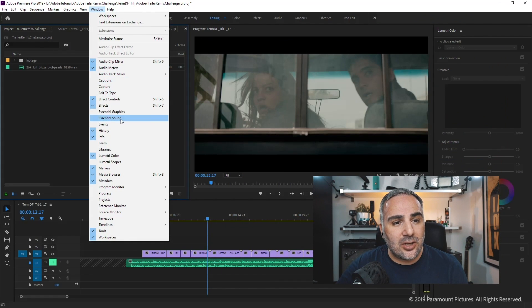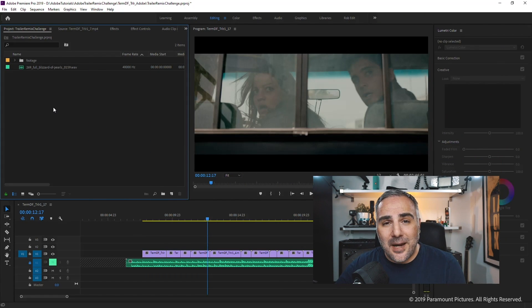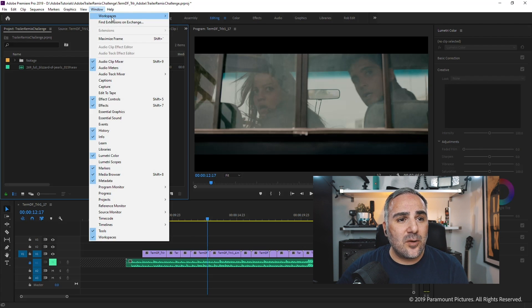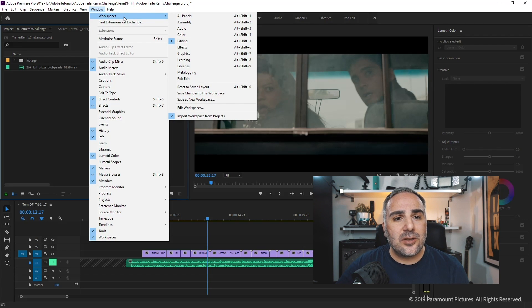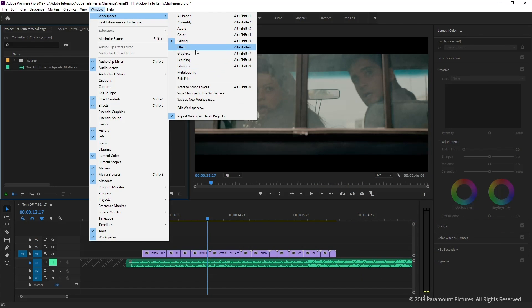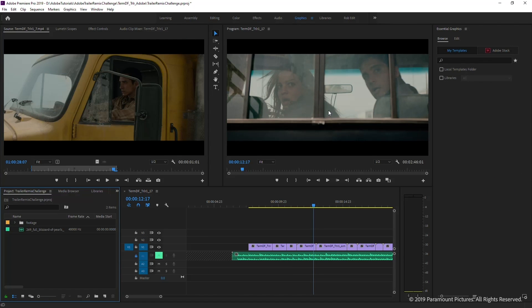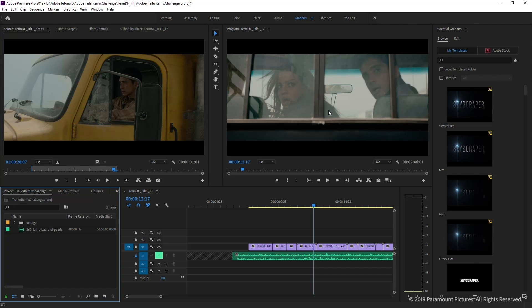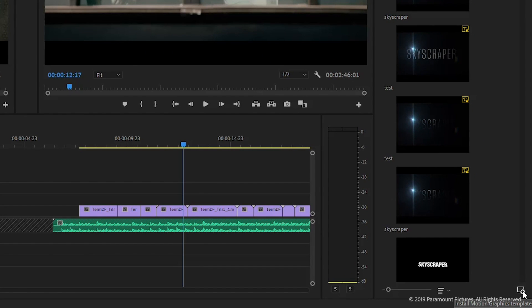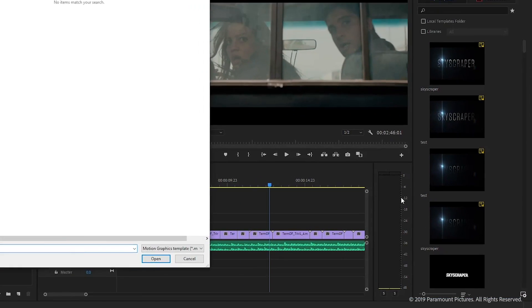With a rough cut in place, it's time to add graphics. Importing motion graphics templates works differently from usual assets — you need the Essential Graphics panel. To access it, go to Window, then Workspaces, and select Graphics. This activates the Essential Graphics panel on the right side. In the lower right corner, click the icon that says 'Install Motion Graphics Template.'